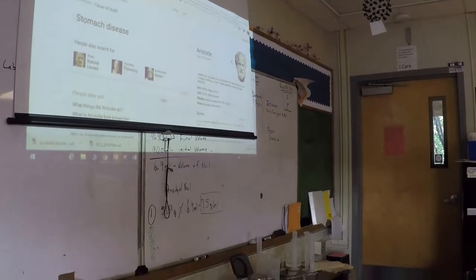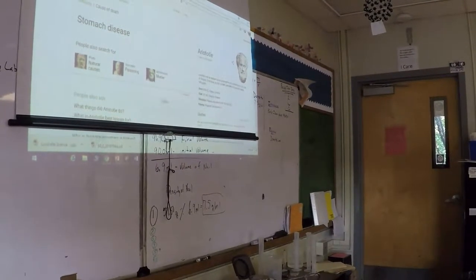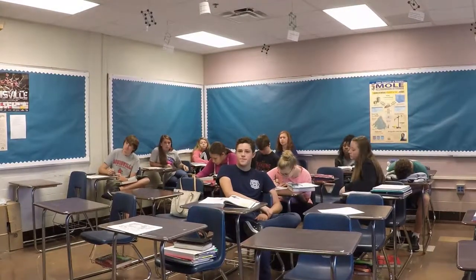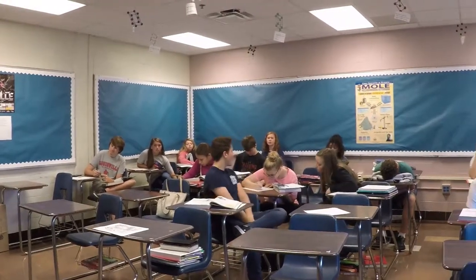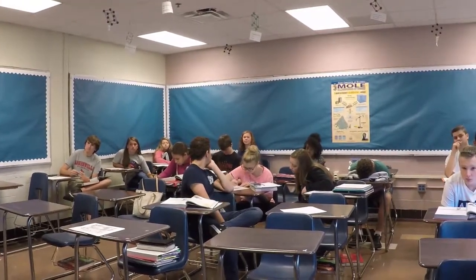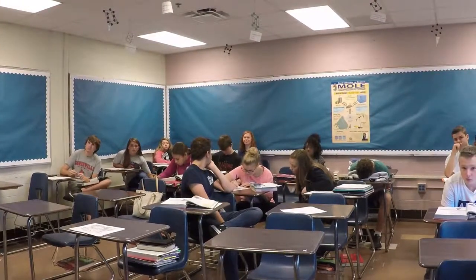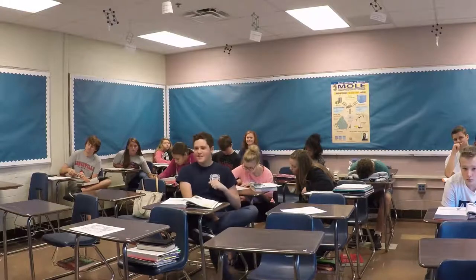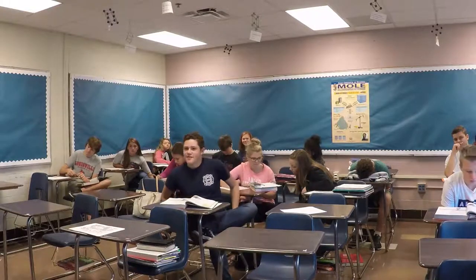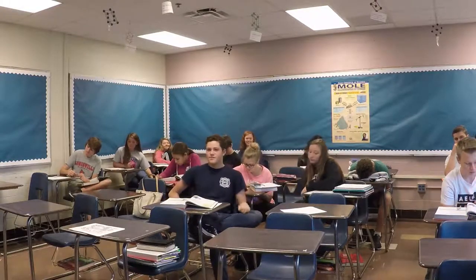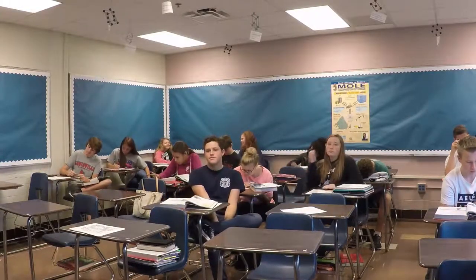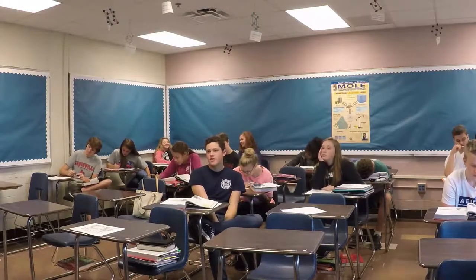How old was he when he died? Claire, how old was Democritus when he died? 90. That's amazing. So Aristotle was 62, a little bit younger.